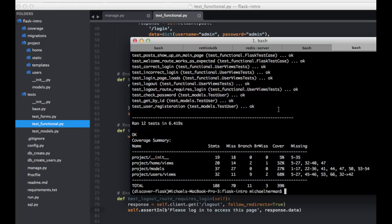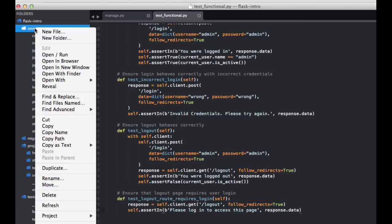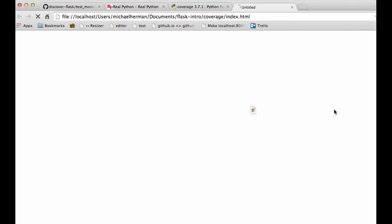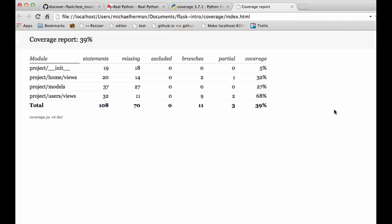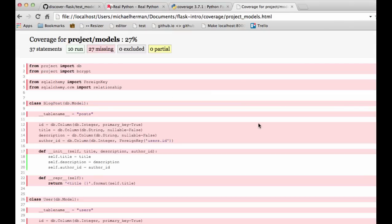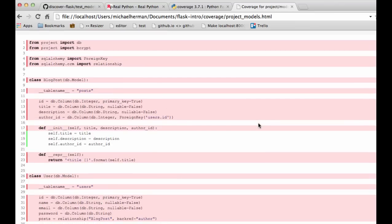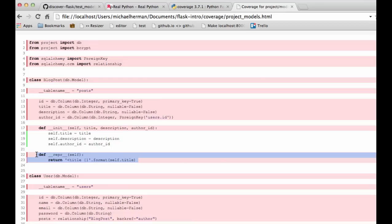And to do that, let's go ahead and dig a little bit deeper into coverage. We can go ahead and open this up in our finder, and then open index.html. And then we can drill down on our models, and let's see what we can test here. How about we test the representation method here, which tells Python how to print the objects.